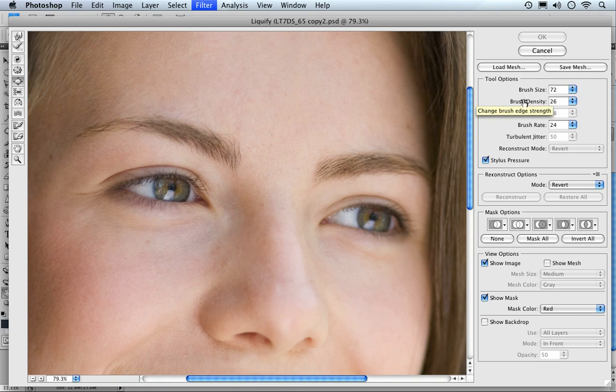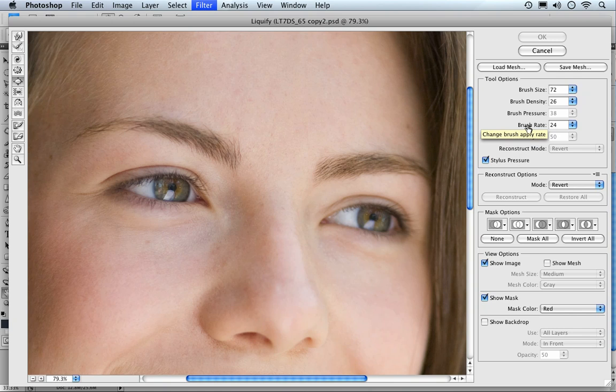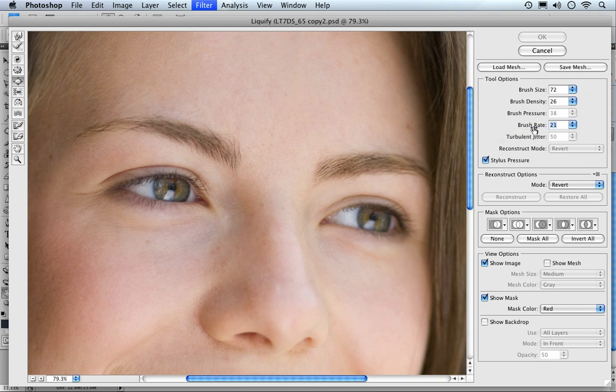This changes the brush edge strength. Keeping this quite low at 26. The brush rate here changes the way it's applied, the application. Take it up quite high there and it really is vigorous. We're keeping this quite low, going to take it down to around about 20, which will be pretty good.